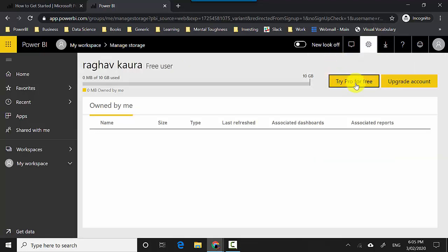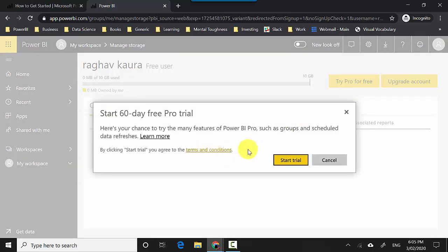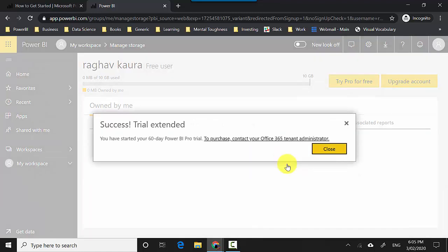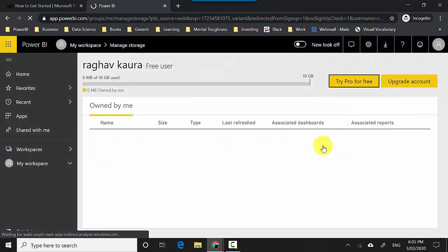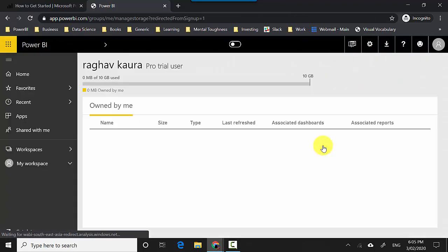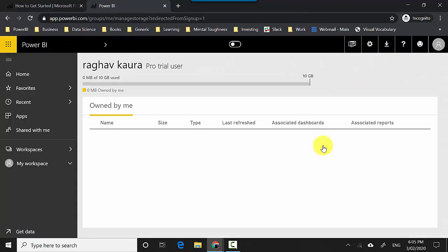Then I need to say 'Try Pro for free', and it gives me a free 60-day trial which should be sufficient for you to experiment with me. I'll click 'Start trial' and then 'Close'. Now I've got a Pro license for the next two months and we can experiment and learn Power BI service.